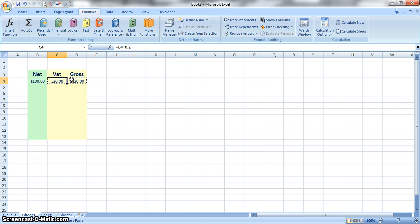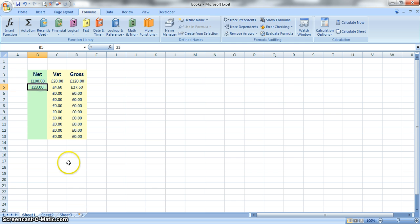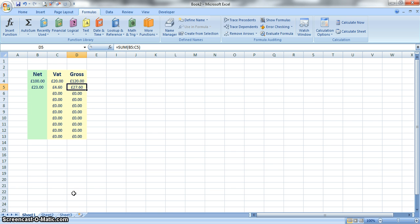We can just copy down those formulas and then we can carry on and just add in the net amounts. So if we had a receipt of £23, the VAT on that would be £4.60 and the total would be £27.60.